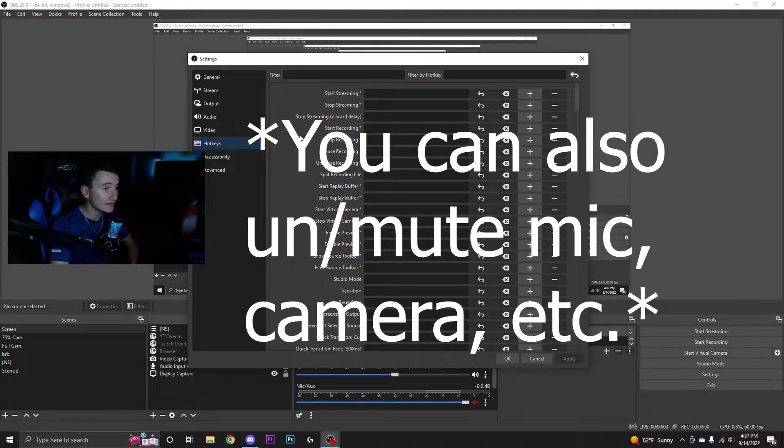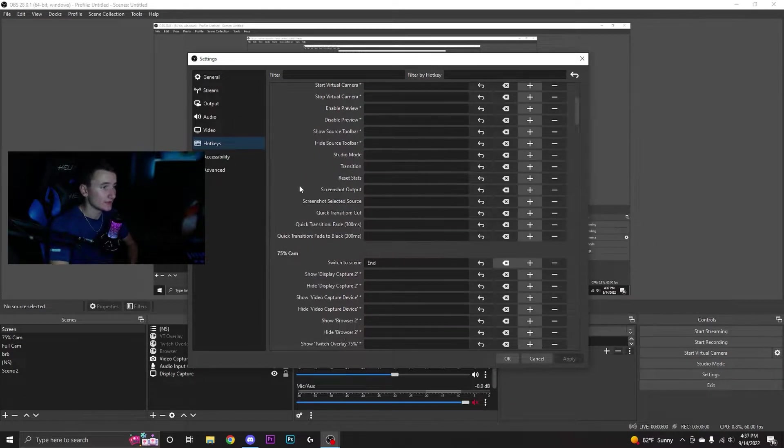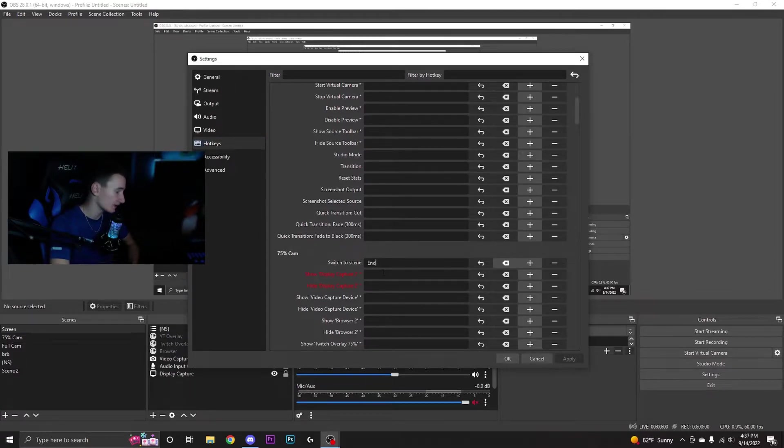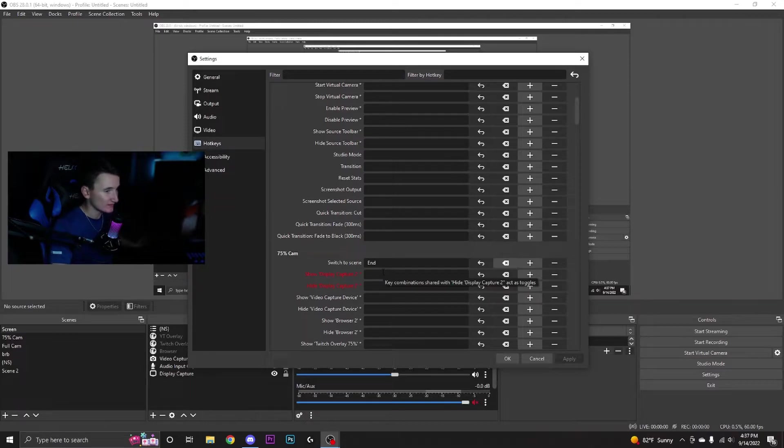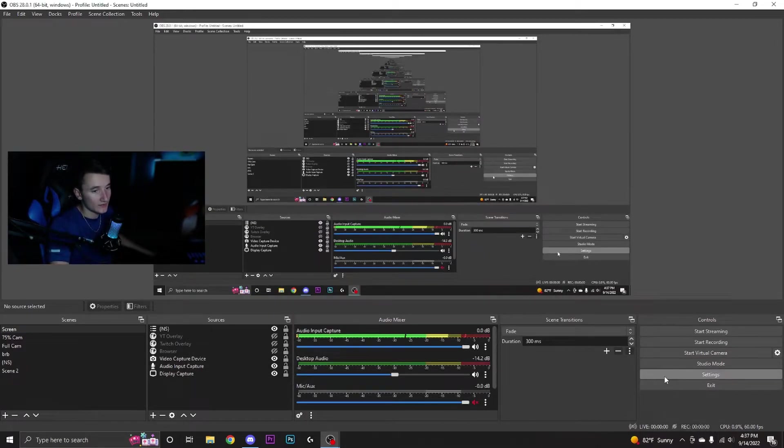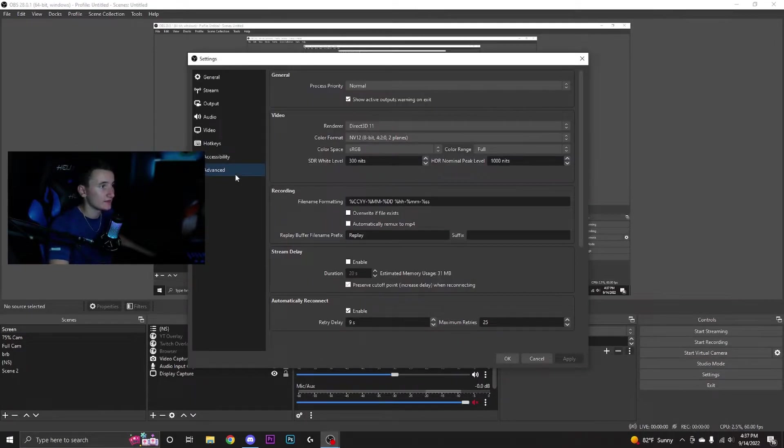You just have to have all your scenes created, and then once you have them created you can click on a button that you want to switch to that scene. Press apply and it'll work. You guys can see if I go to hotkeys...